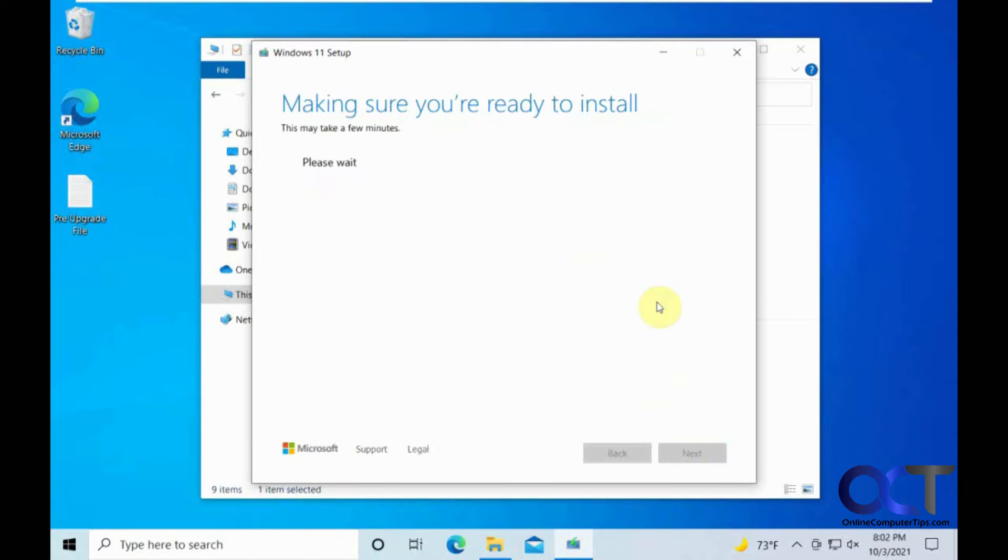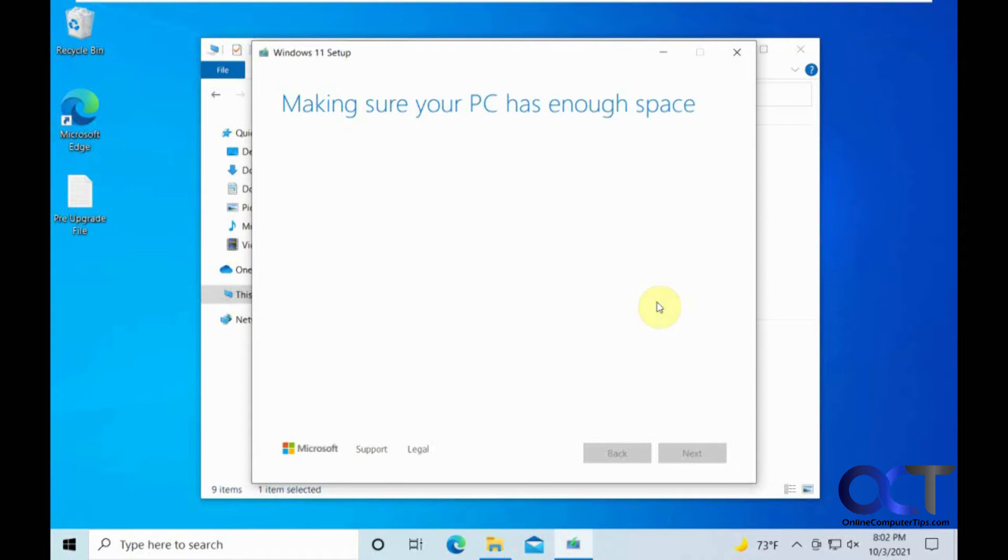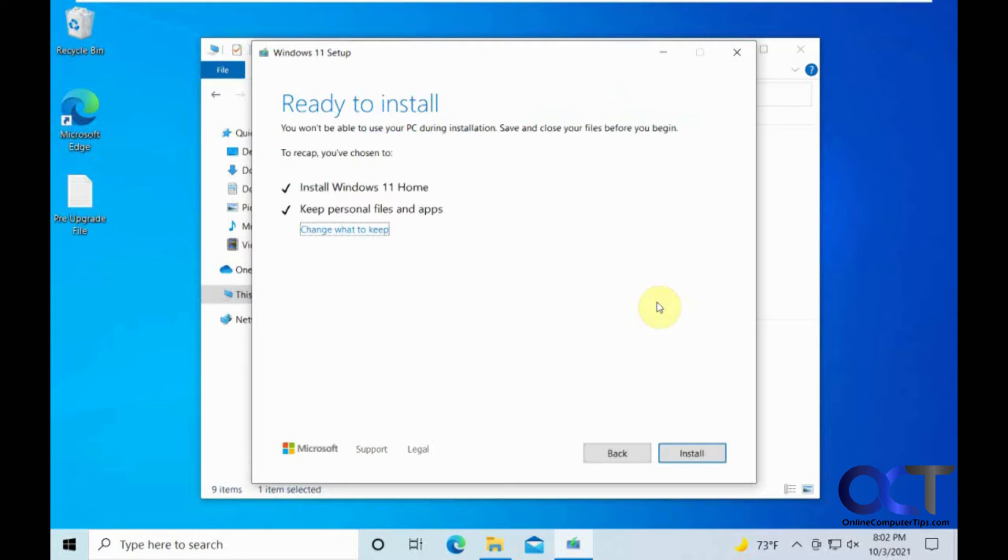Okay, accept the license agreement. Okay, so we are going to install Windows 11 home. And I think it is because this is Windows 10 home, so it found the matching version.